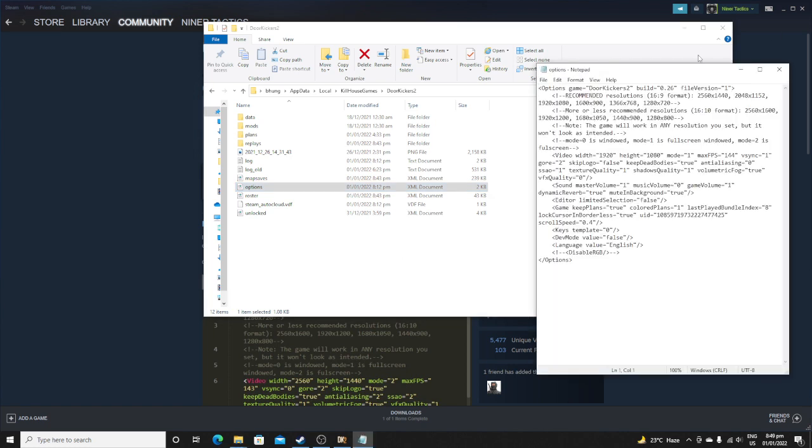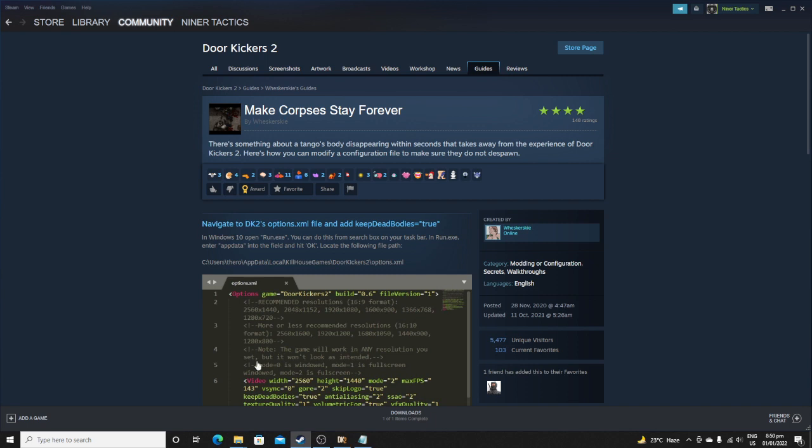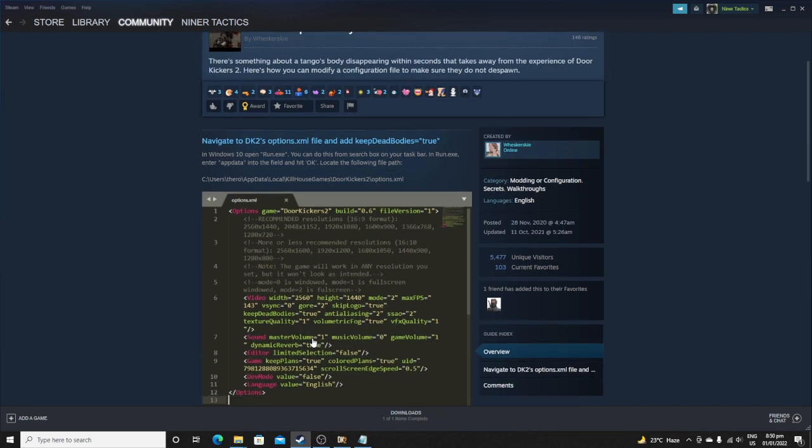Then look for a script that says keep dead bodies and then turn it to true. So before it was false, now I change it to true, like what he says here.